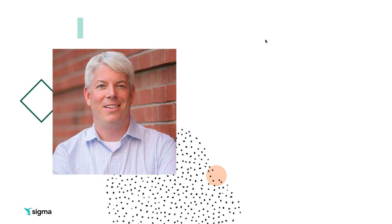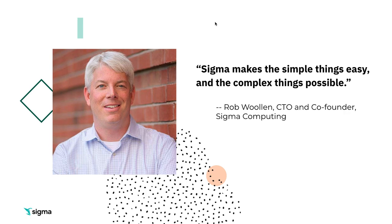Before I do though, I just want to mention this is Rob Wollin, our CTO and co-founder, and not long after I joined Sigma, we had a meeting where he said something that stuck with me ever since, and that is that Sigma makes the simple things easy and the complex things possible.